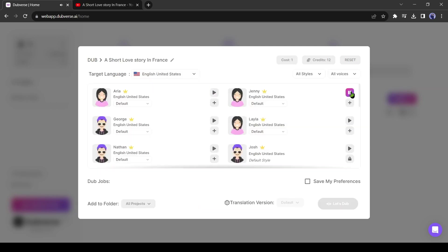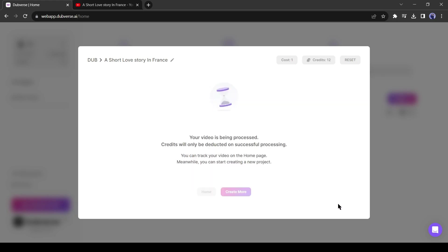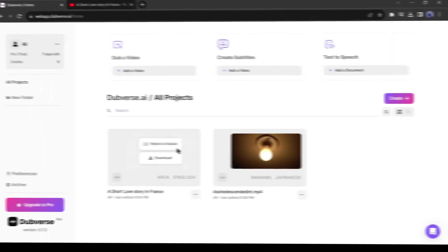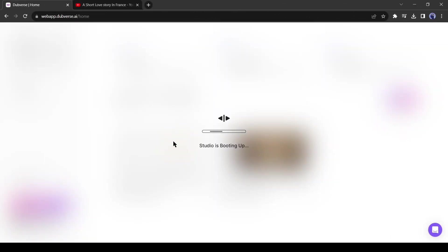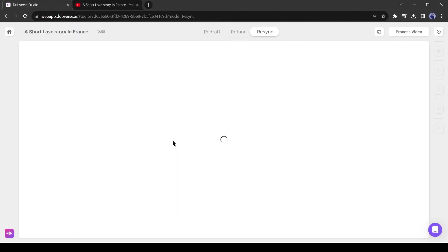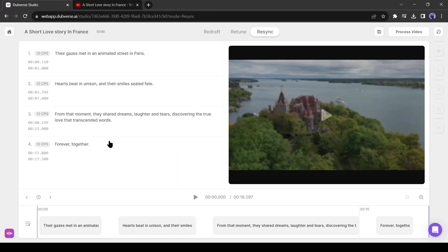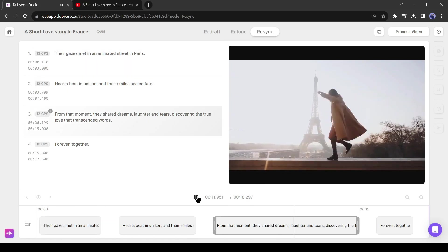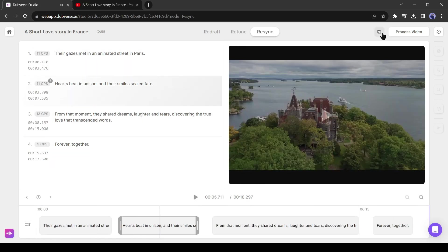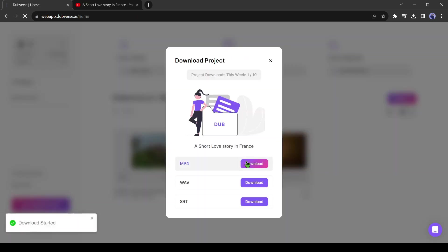This time, I will select the English language. After selecting a speaker, click on the let's dub button. Alright, our video has been dubbed. Like the first one, you can adjust the audio if needed. After all is set, download the video.